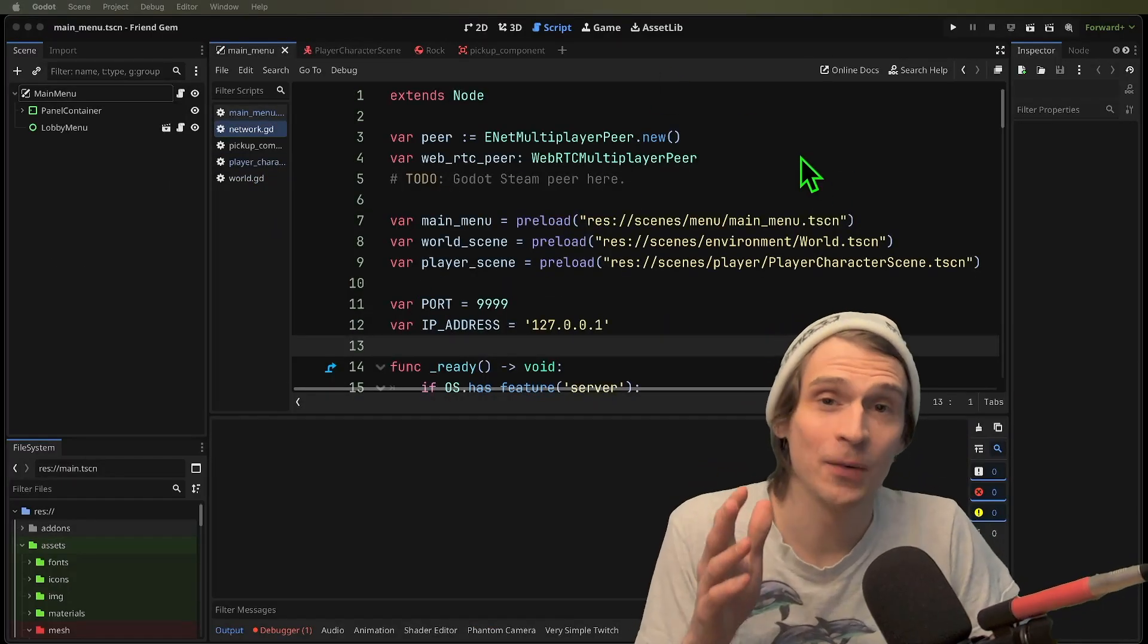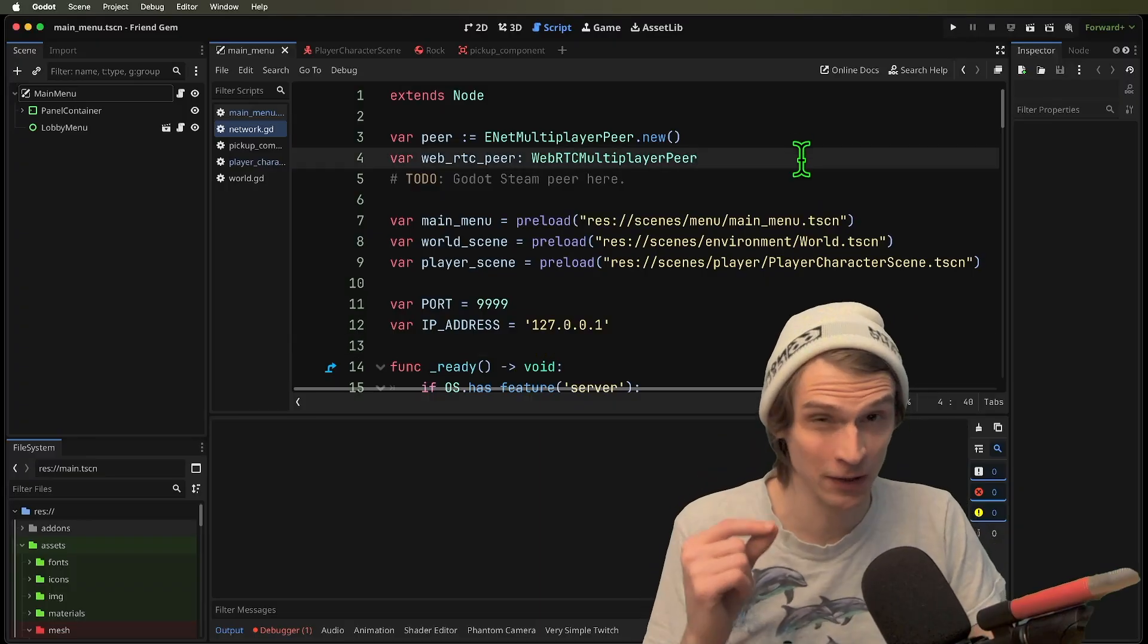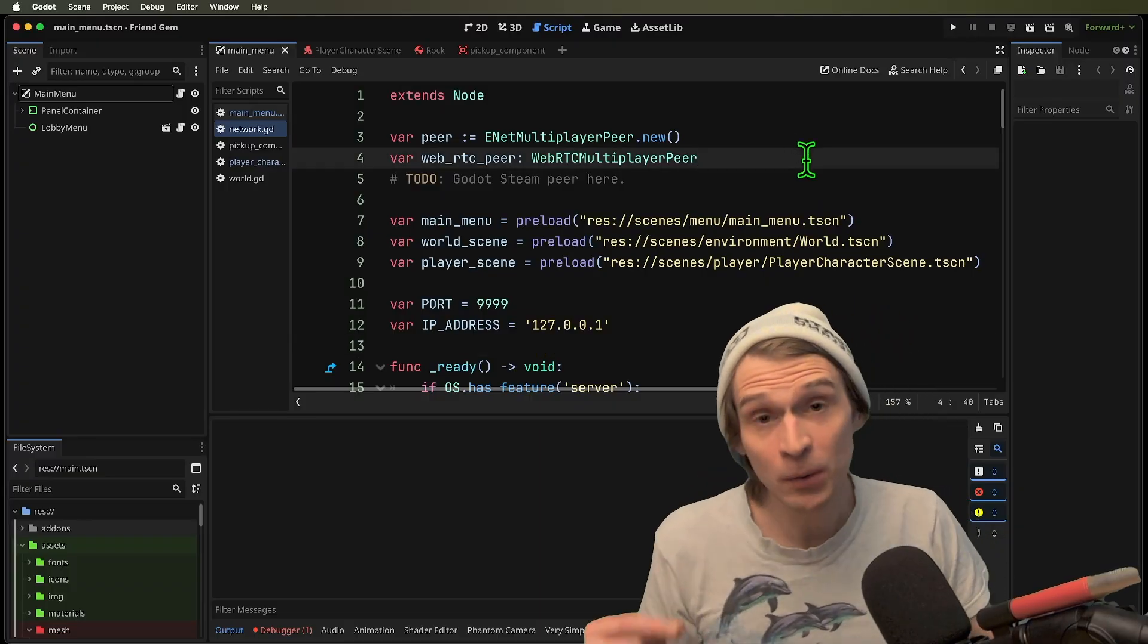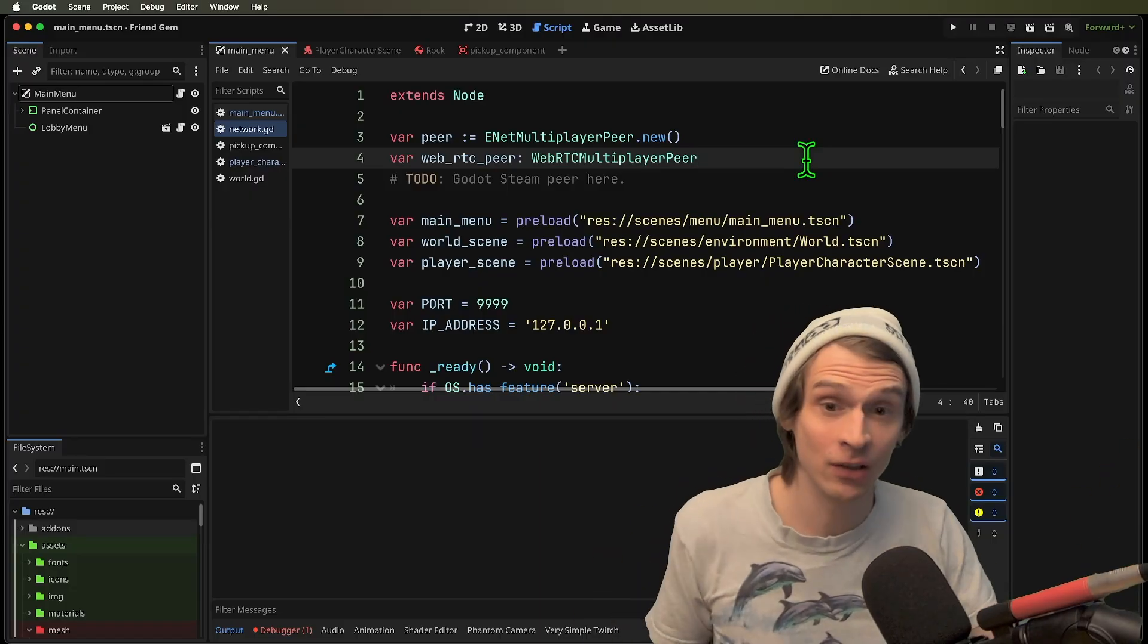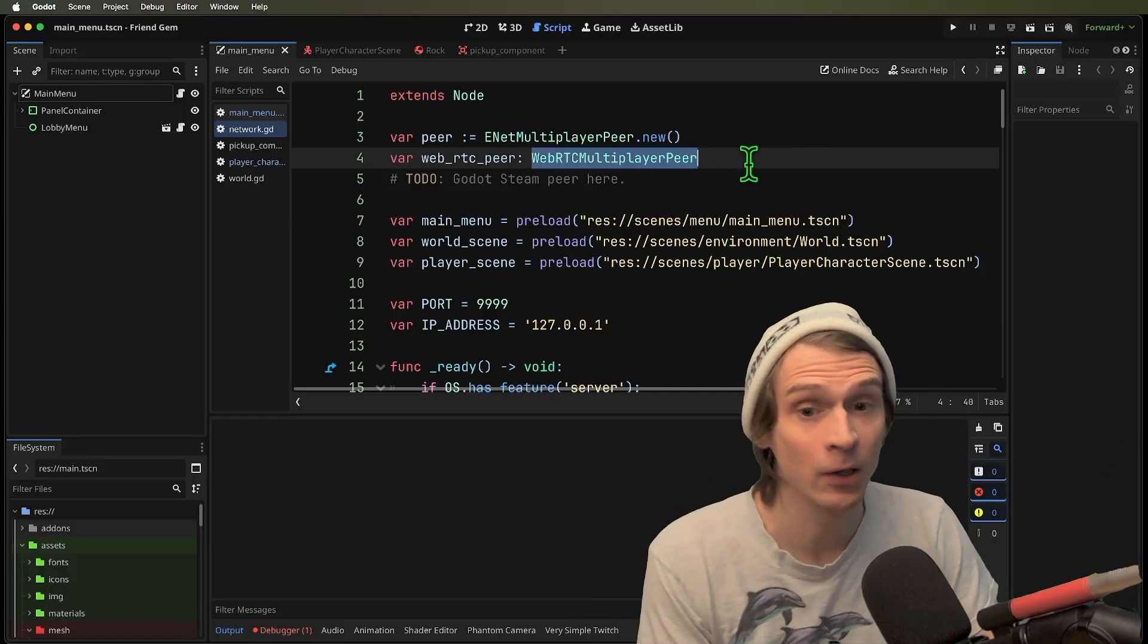Now that we understand the server, the client, and we've got a really robust client, we can put them into a peer-to-peer connection using web RTC multiplayer peer.